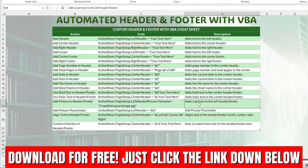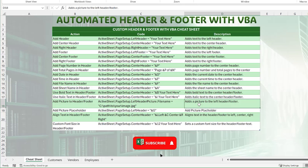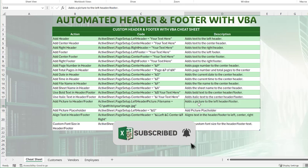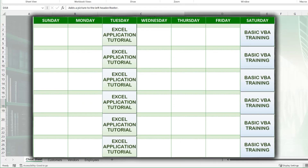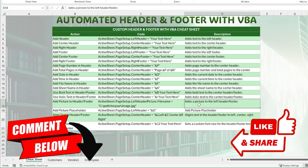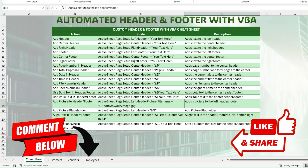I've included a cheat sheet you can download absolutely for free using the links below. Please don't forget to subscribe and click the notification bell. I create these trainings twice a week — every Tuesday I create comprehensive application development, and every weekend I create basic VBA trainings. So if you're new or want to brush up on VBA, these will help you. Don't forget to share and comment below — I respond to every comment.